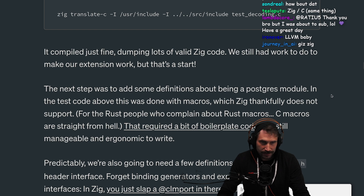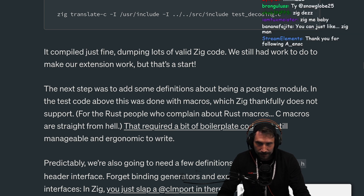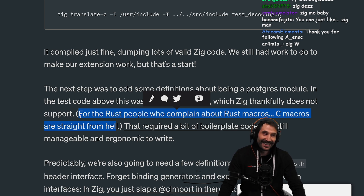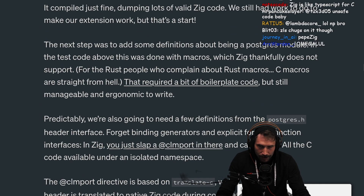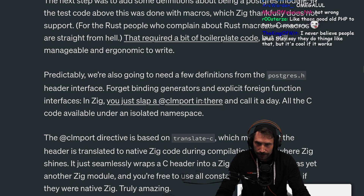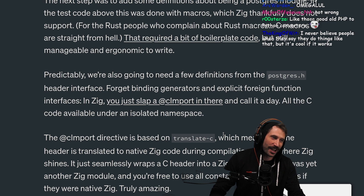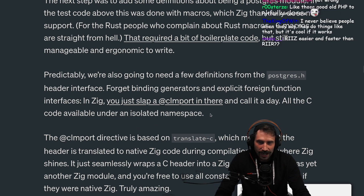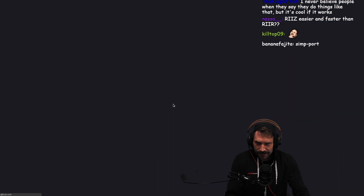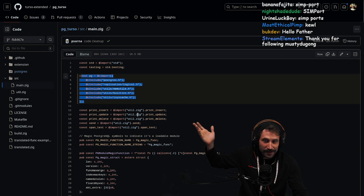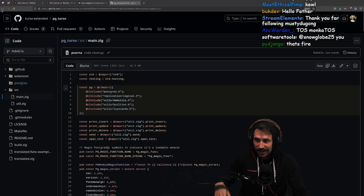The next step was to add some definitions about the Postgres module. In the test code, it was done with a macro, which Zig thankfully does not support. For the Rust people who complain about Rust macros — C macros are straight from hell. That required a bit of boilerplate code, but still manageable and ergonomic to write. Forget binding generators and explicit foreign function interfaces. In Zig, you just slap a @cImport. All the C code is available under an isolated namespace. I did not realize you could just @cImport and it actually just works.